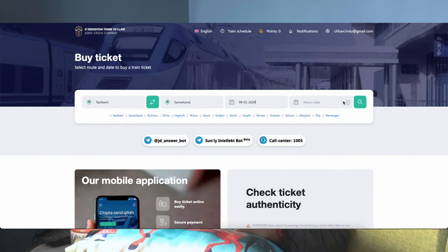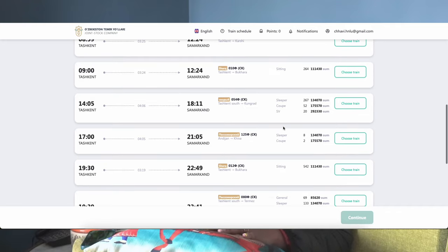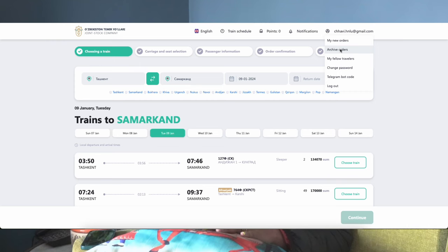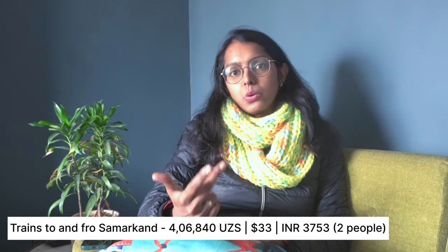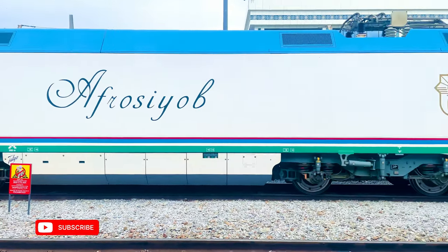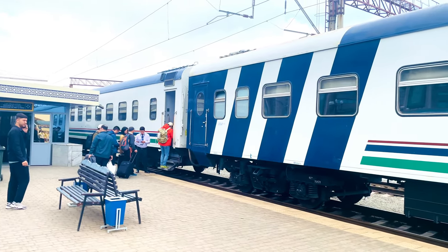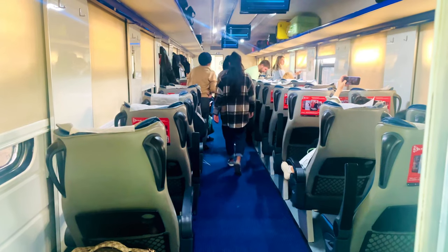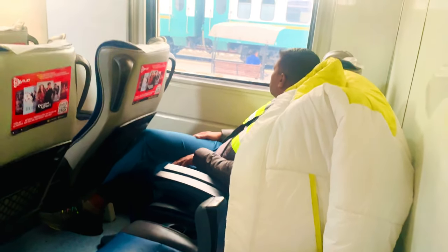We booked the train tickets to Samarkand on the day we arrived in Tashkent. You can go to the official website to find the trains. There are three types: a slow train (four to five hours), a fast train (around three hours), and the Afrosiyob (about two hours). We couldn't get Afrosiyob tickets, so I recommend booking two to three weeks in advance. We booked a seating train, also called Sidhyachi. The train was spacious, had space for luggage, a clean bathroom, a restaurant, and USB charging ports.